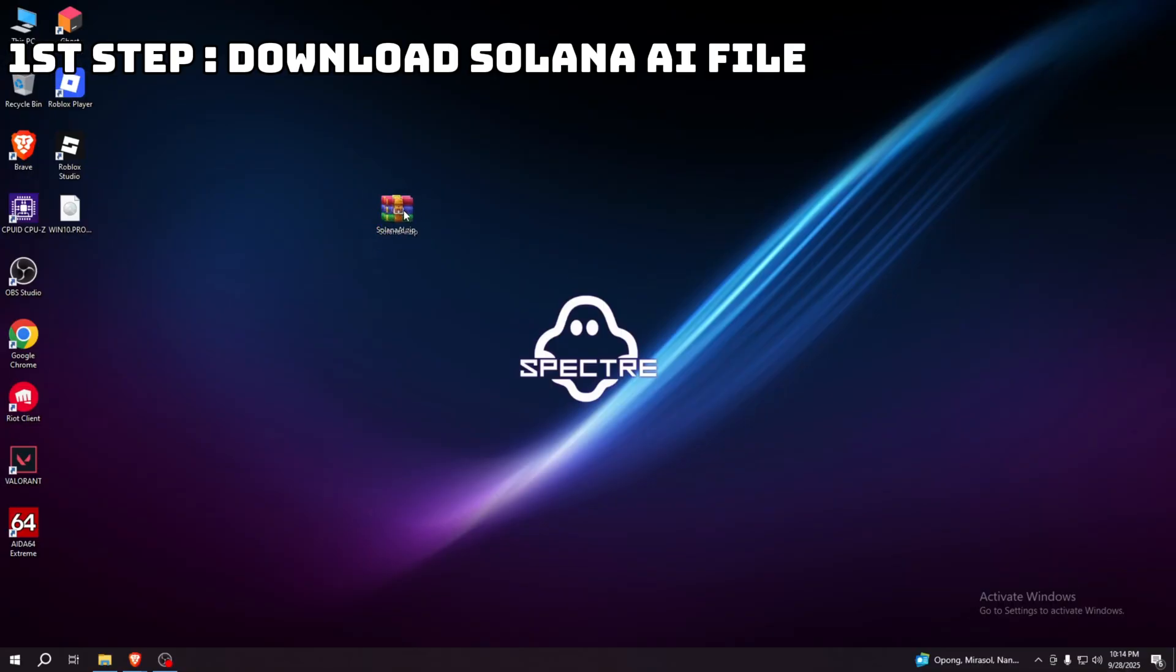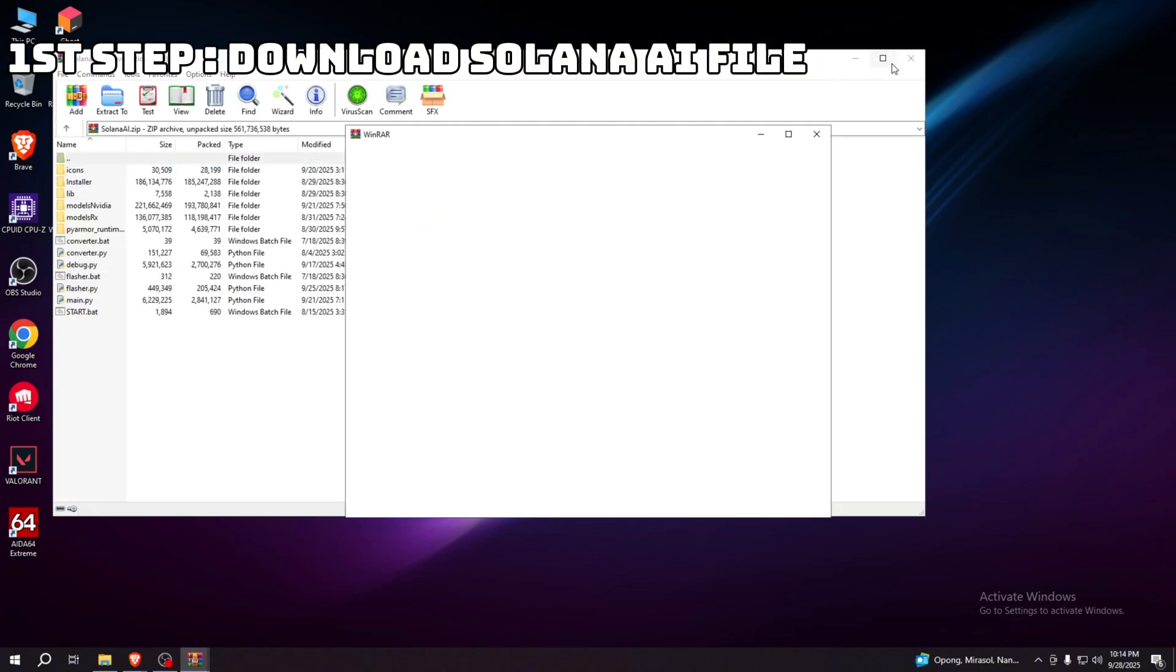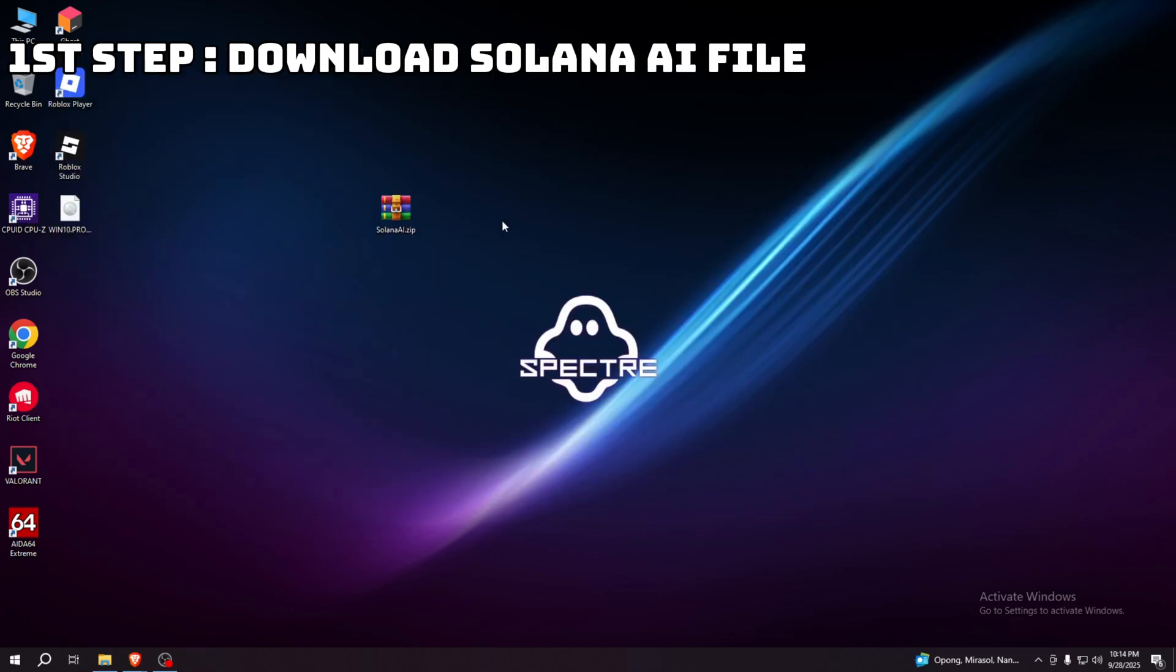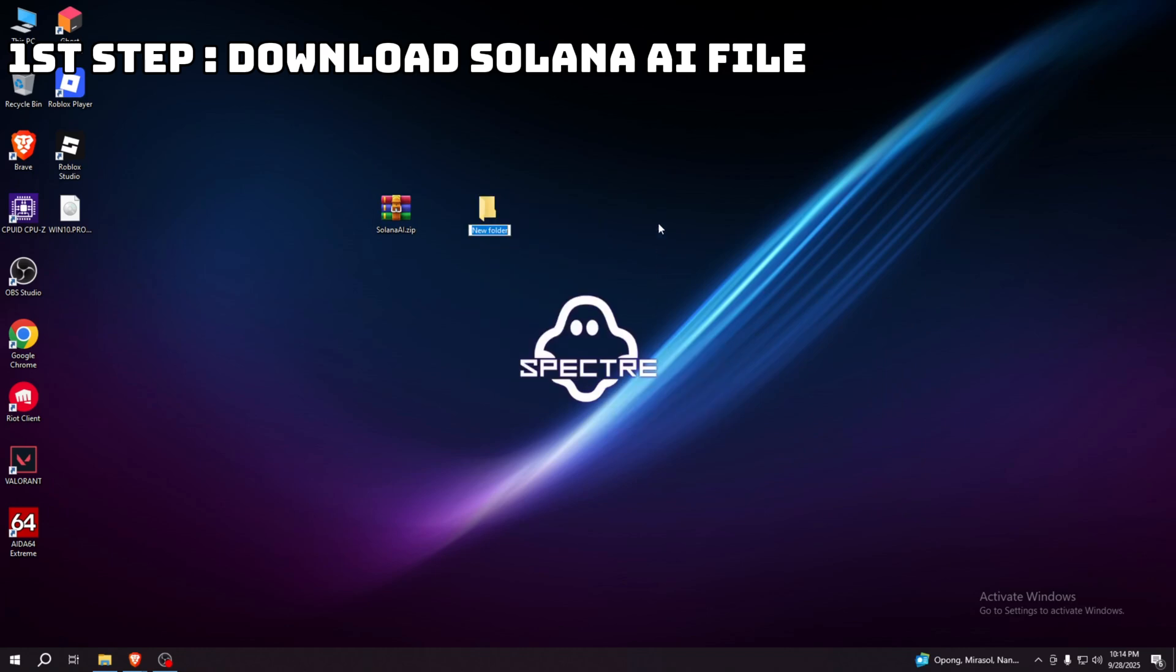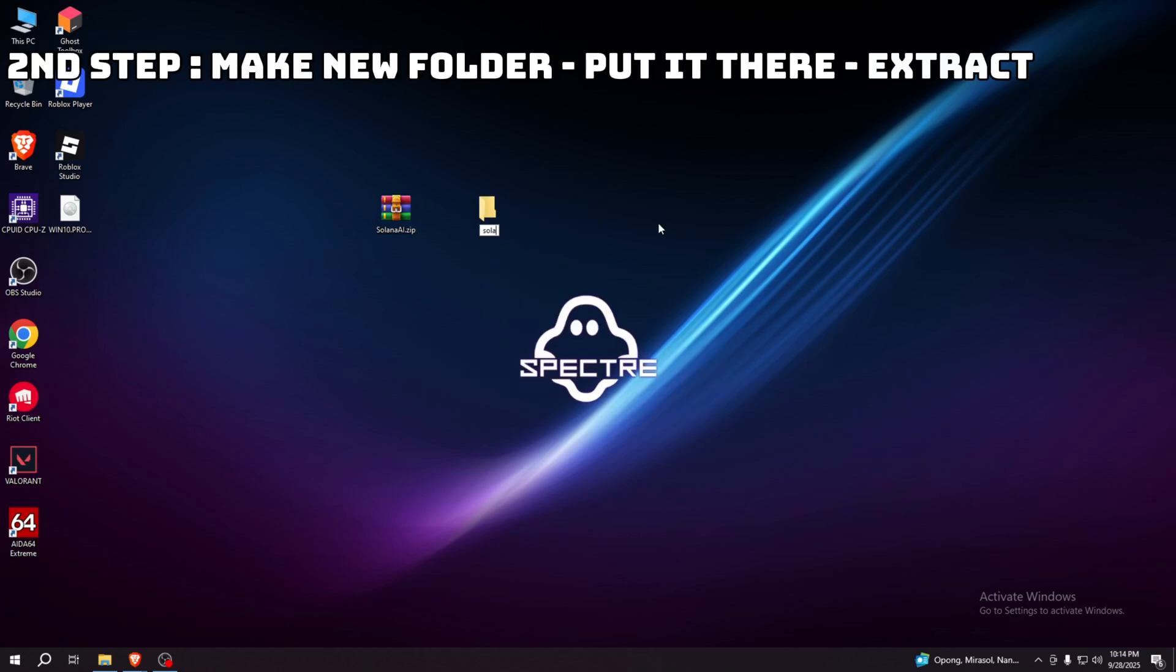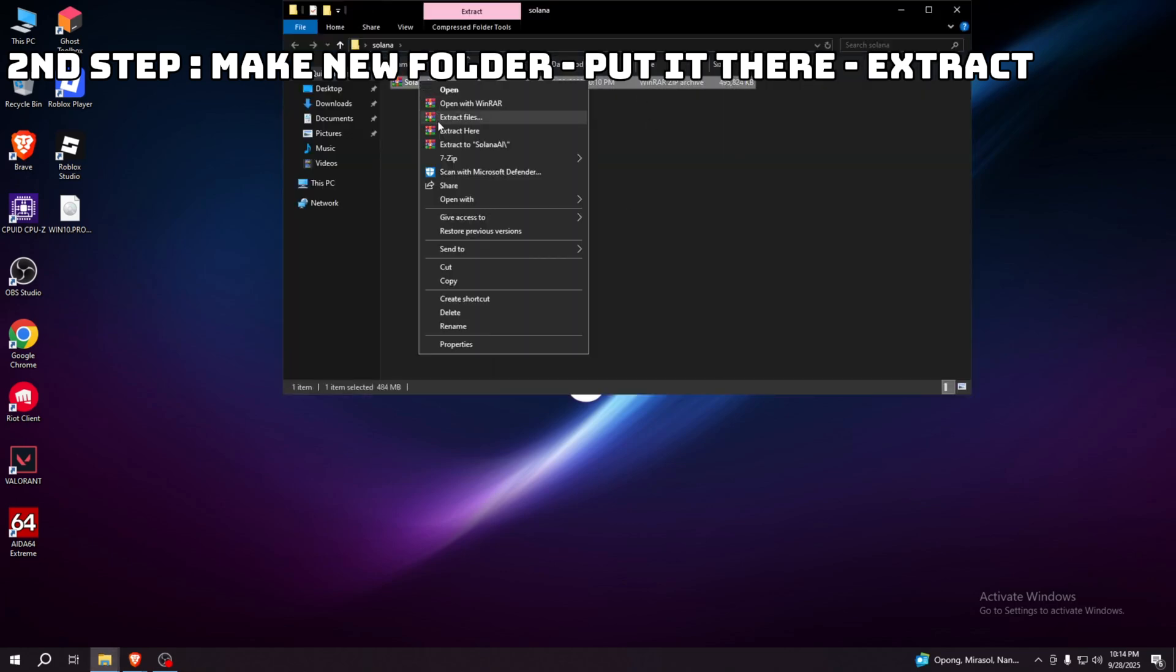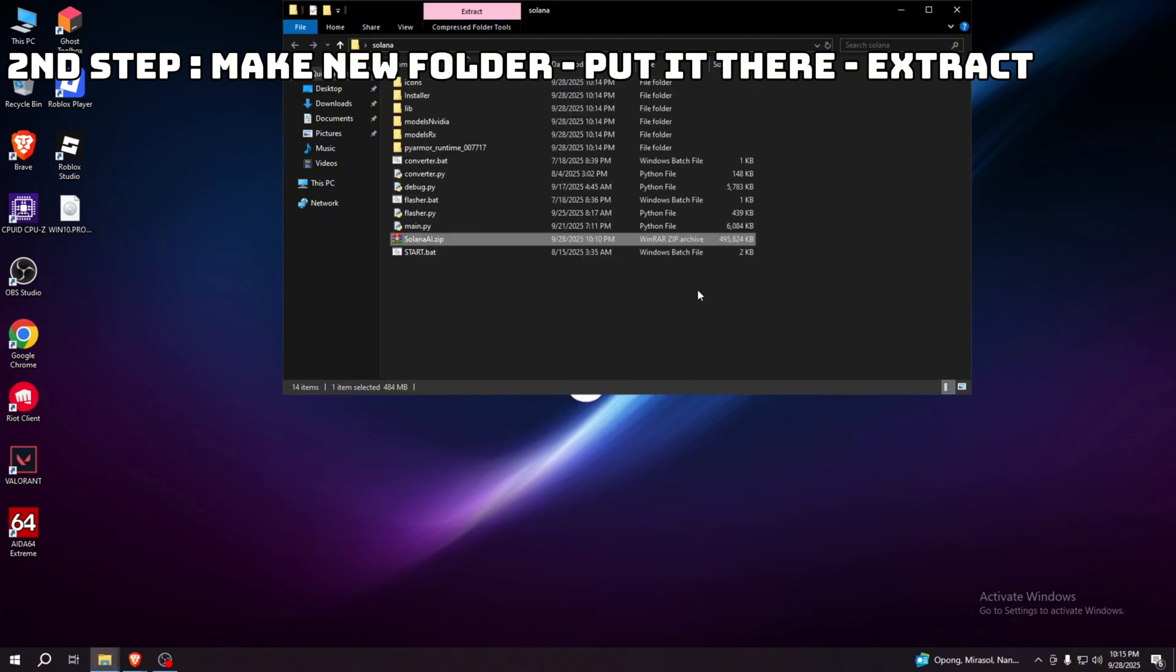Here I already downloaded it, and make sure to check the whole file is okay. Before you extract it, you should make a new folder for it. I'm going to name it Solana AI. Once you make it, just put it there and extract it here, then wait a few seconds.